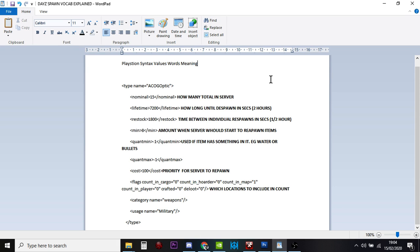Because in DayZ, the server is constantly on chunks of the map. It doesn't do it all in the same place. But on chunks of the map, it's despawning stuff and respawning in, away from where players are.